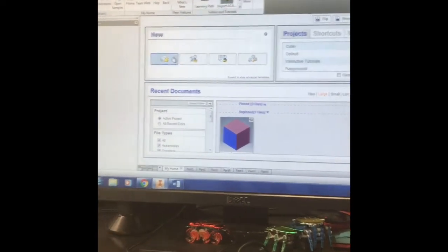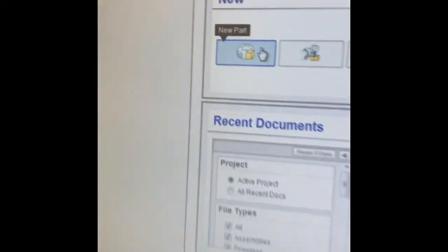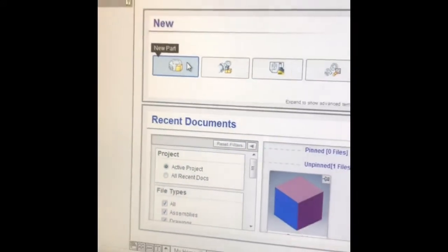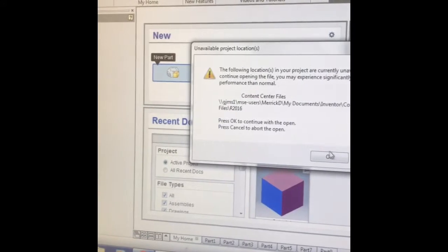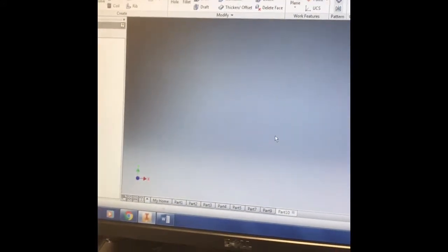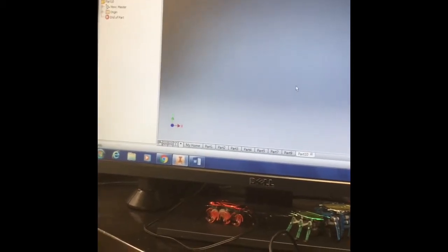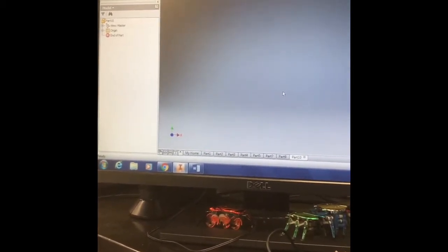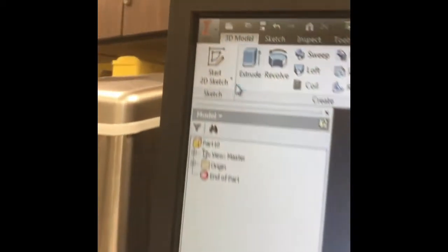As always we're going to start with a new part feature. We click new part, then Inventor will open up our working space. Inventor is a robust program so sometimes it takes a little bit of time to open up.